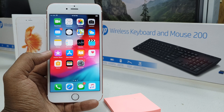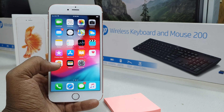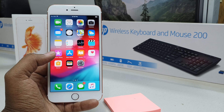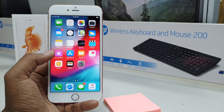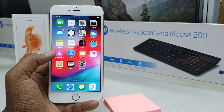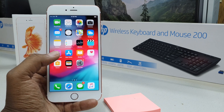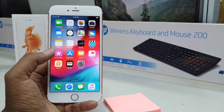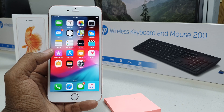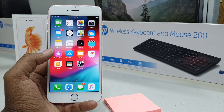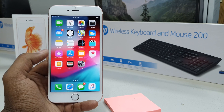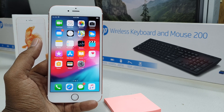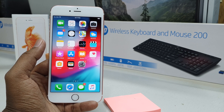I will share with you one trick. If, for example, your phone language changed to Chinese and you don't know Chinese, you have to follow the icons — all the icons are the same and all the order is the same. So you can easily change your device back to your own language. Right now mine is English, so I'll show you how to change it to another language.